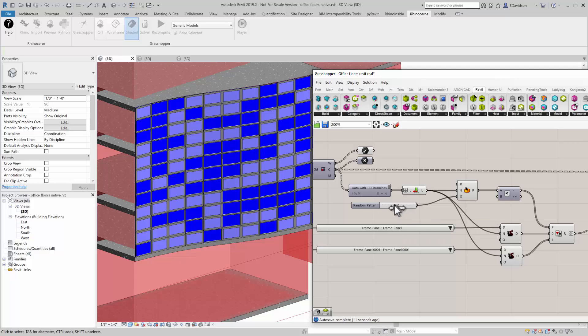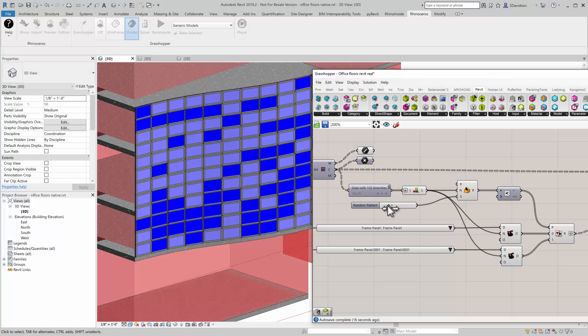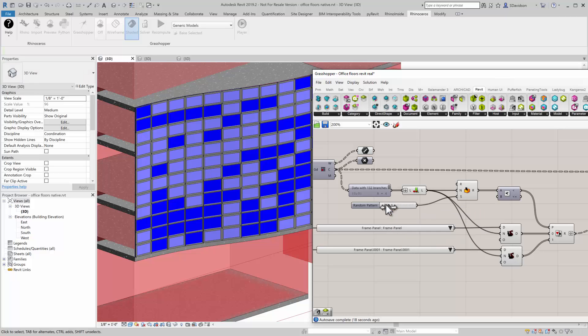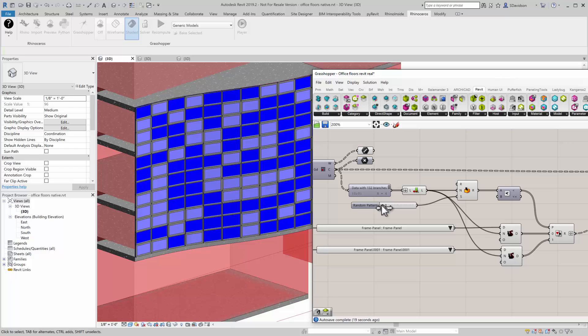The other thing is, because of the way Grasshopper Random works, when I come back to the same seed, I actually will get the same pattern. So you can go through this.